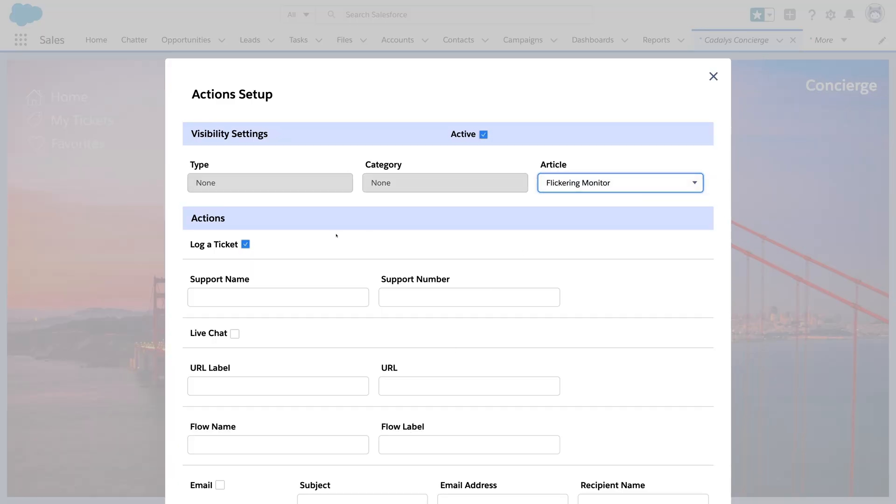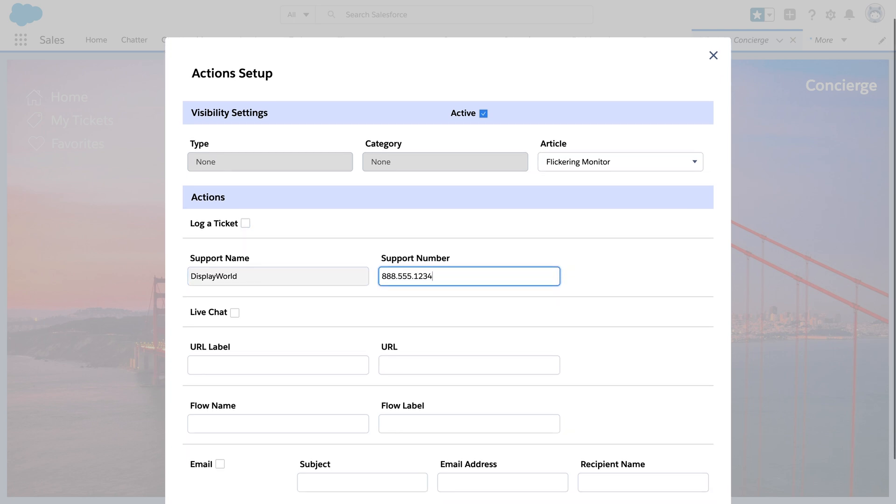Imagine the help desk agents don't work monitor problems. We'll uncheck the ticket action and send users straight to the vendor.